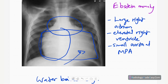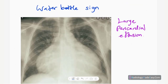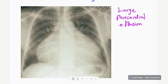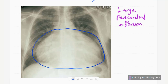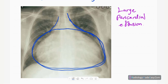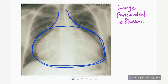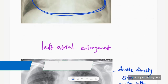Next is the water bottle sign, seen in large pericardial effusions. The pericardium is grossly filled with fluid, causing cardiomegaly. The heart takes on a water bottle shape. On ultrasound, you can confirm fluid within the pericardial sac.